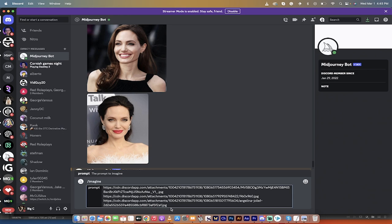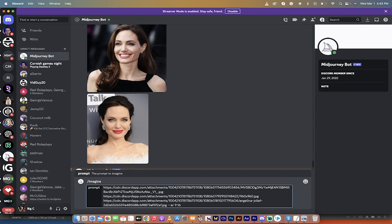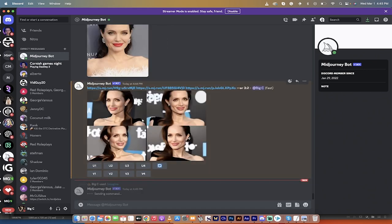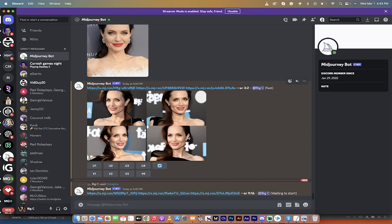Now I'm going to hit space bar, then dash dash AR space, and I'm going to go 9 by 16, or let's go 9-16 just to really show you the effect - the vertical up and down type style. Hit enter. Now we are going to blend these three images and we're going to get the vertical. I'm going to come back when it's done.